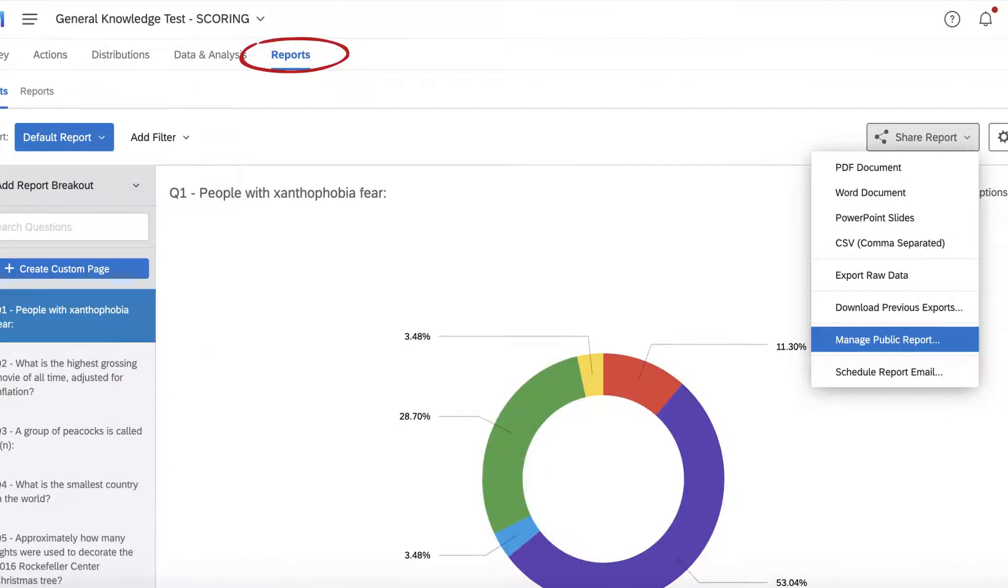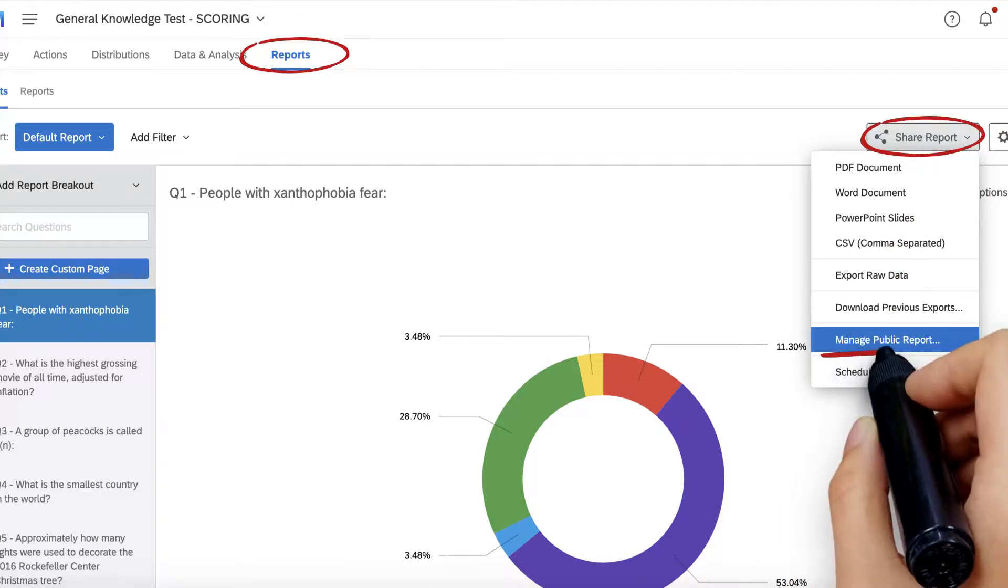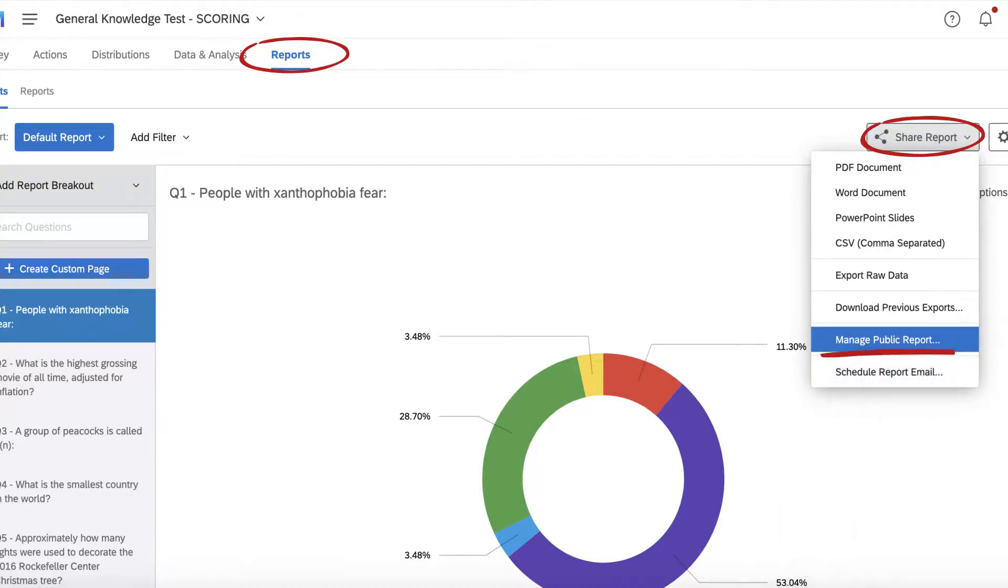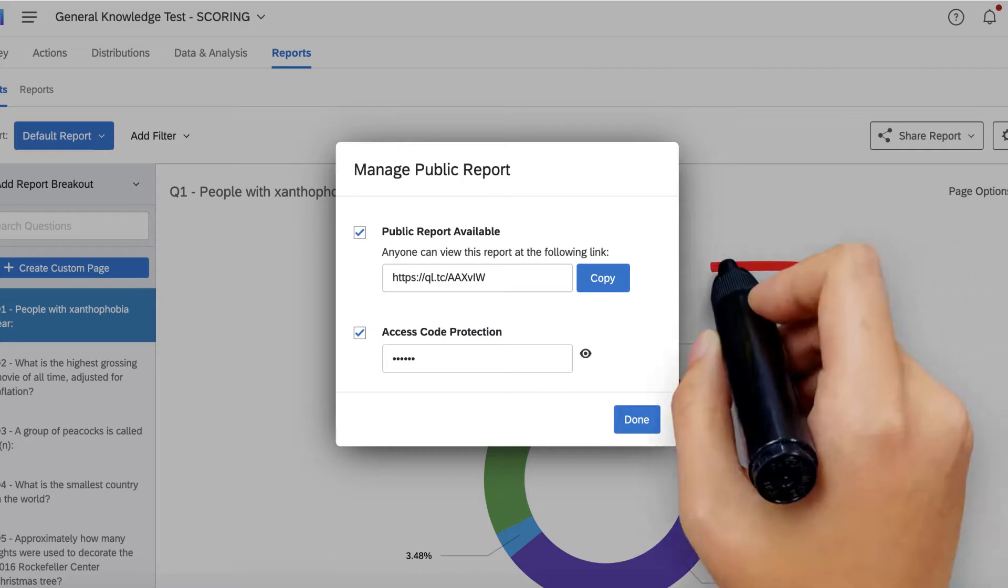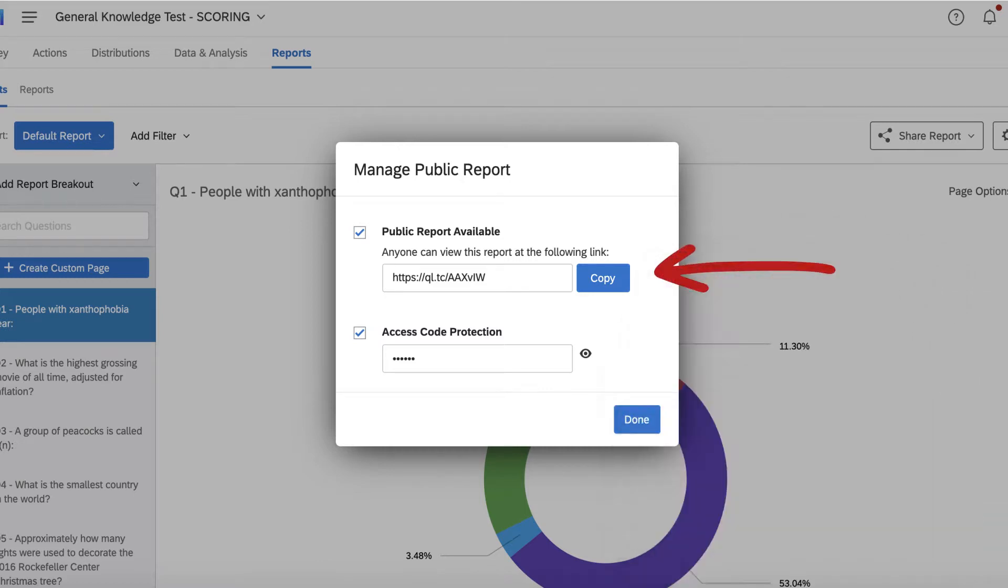However, if your colleagues want to check the results randomly and you don't want to provide back-end access to your survey, try sending them a public report located under Share Report. A public report is just a link to your survey results in real-time that you can share with whoever needs to see them.